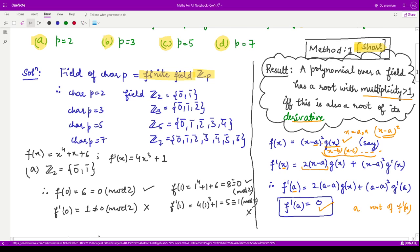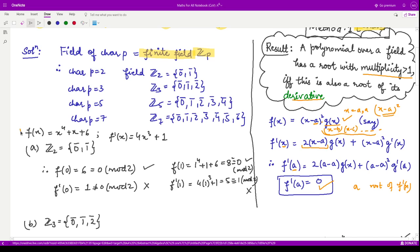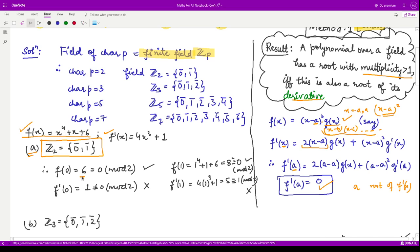Let us apply this result. Our polynomial is x⁴ + x + 6, and its derivative f'(x) is 4x³ + 1. For option a, the field of characteristic 2 is Z2, with elements 0 and 1. We substitute 0 into the polynomial: 0⁴ + 0 + 6 = 6. When you divide 6 by 2, the remainder is 0, so x = 0 is a root of f(x) in mod 2.